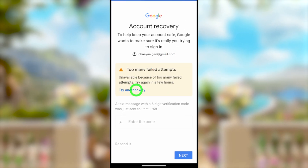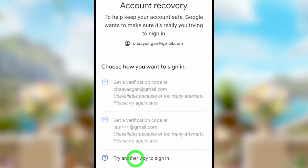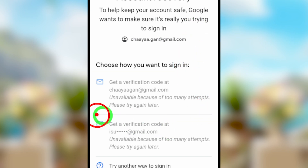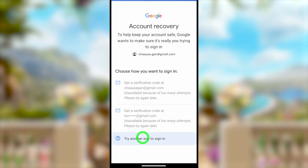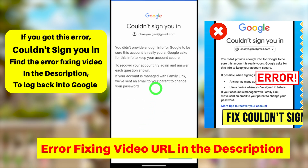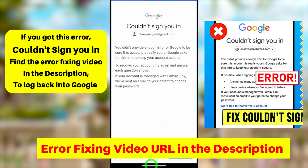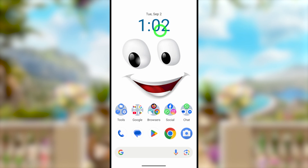In that case, tap 'Try another way.' The recovery phone option is not available, and if you try to get a recovery code via email, the same problem appears: 'unavailable because too many failed attempts.' So we can't sign back into our account and will continuously get this error message.